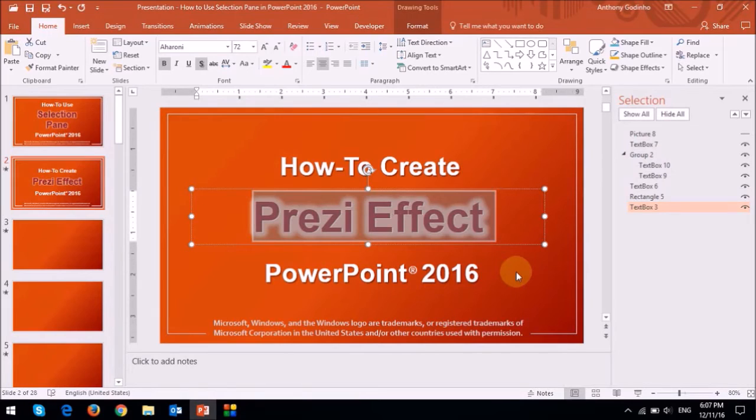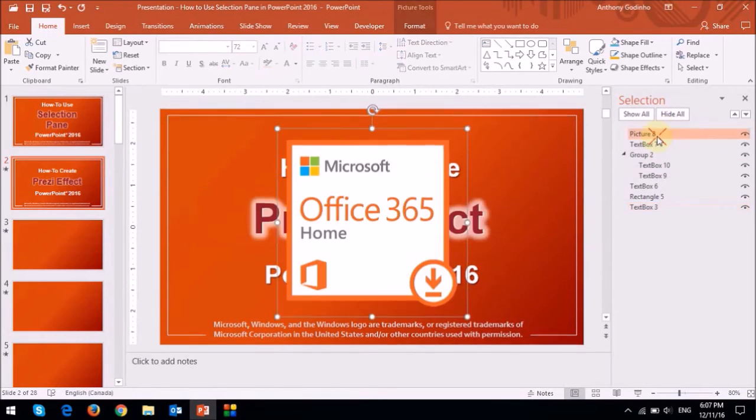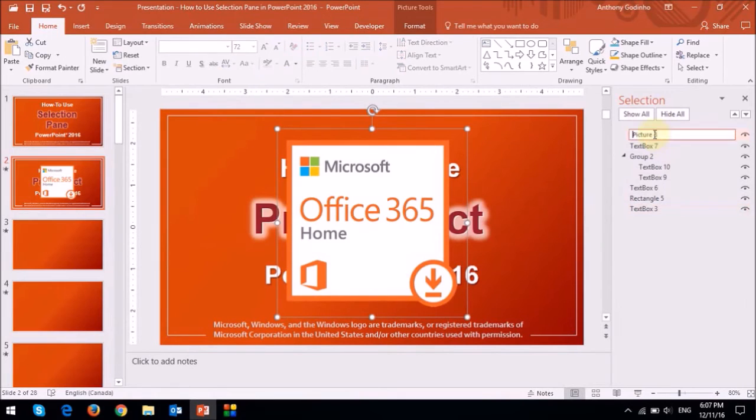Also, if you click on the box of a particular element in the selection pane, you can change the name like so.